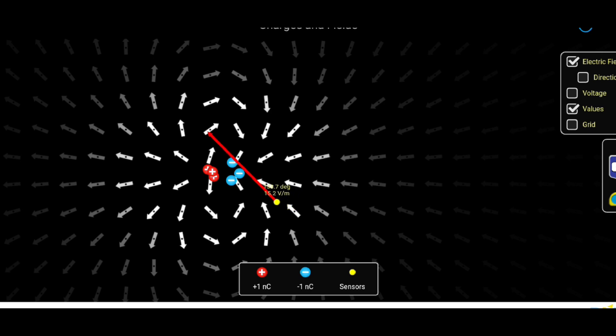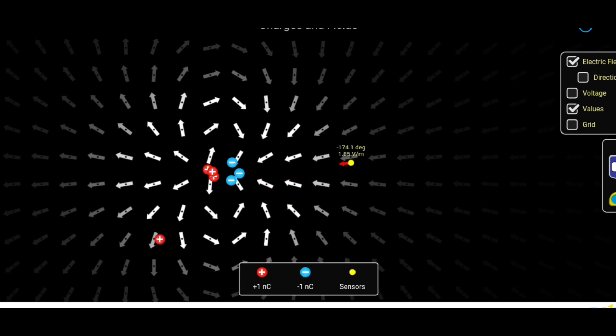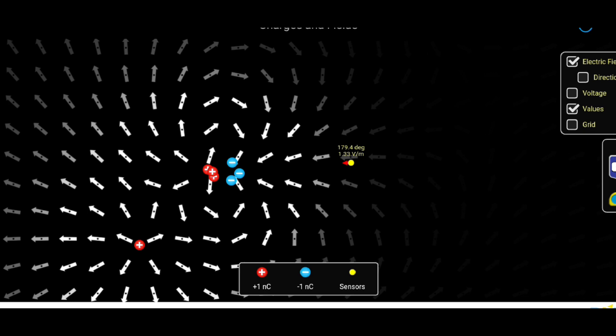In a neutral atom, the number of protons equals the number of electrons, resulting in overall electrical neutrality.